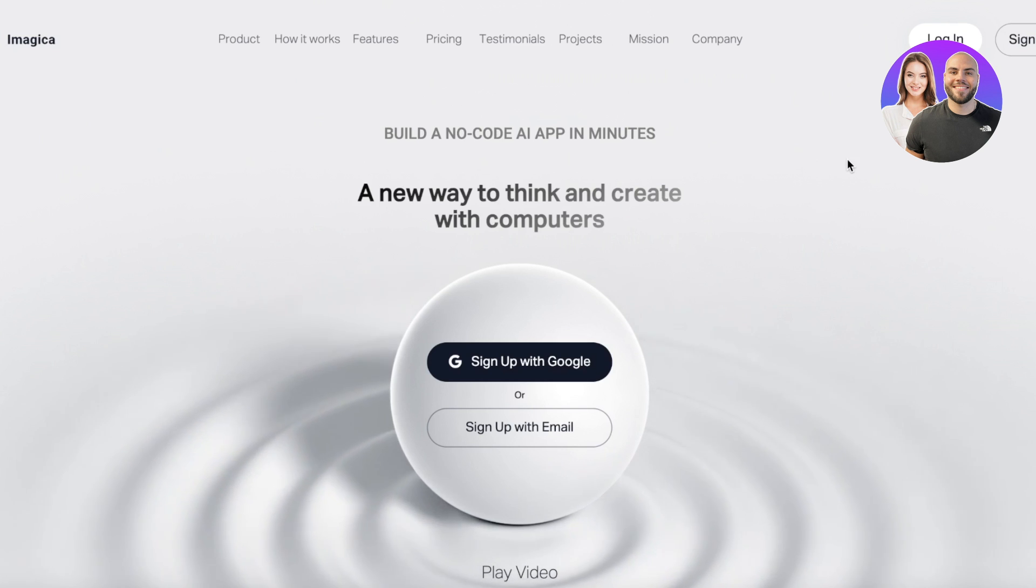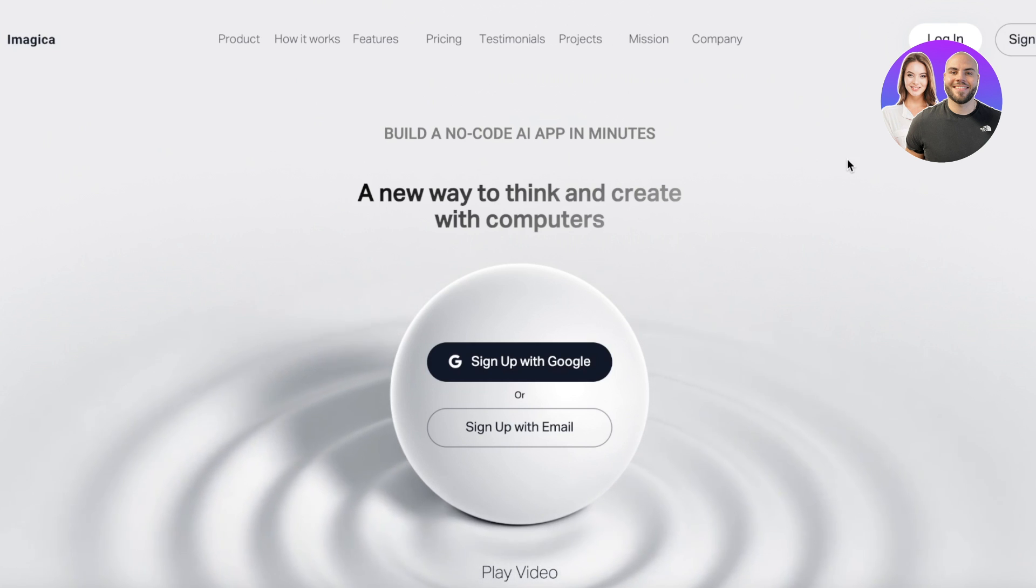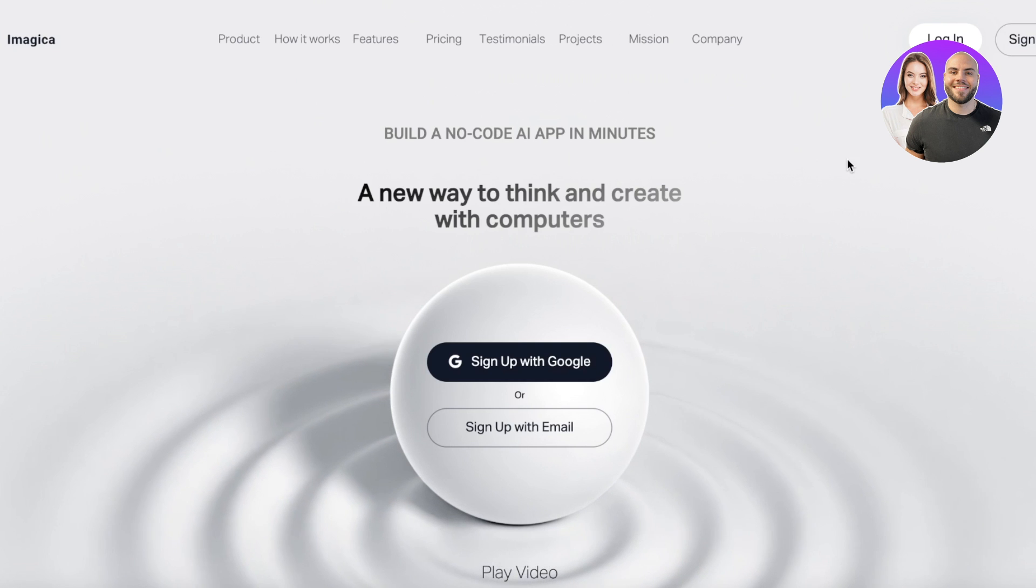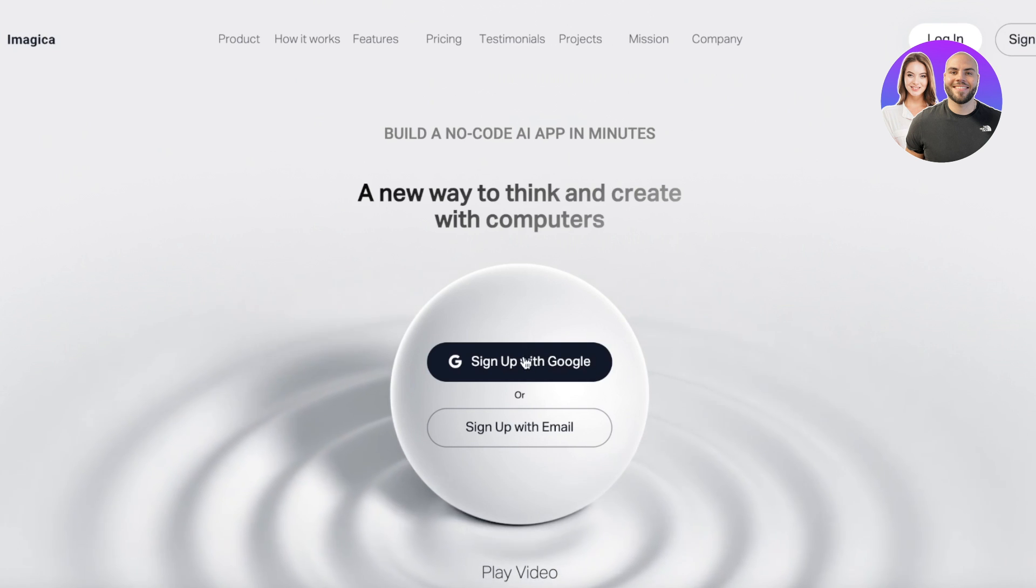Now Imagica has launched their new tool that enables you to create your own customized AI application, and you can get started for free. So I'm just going to head on over to imagica.ai and you're going to click on sign up with Google.